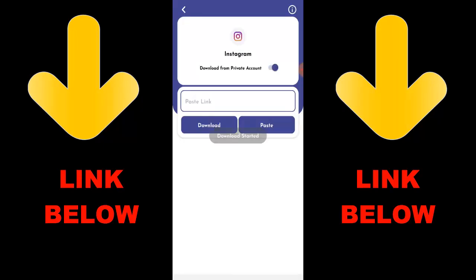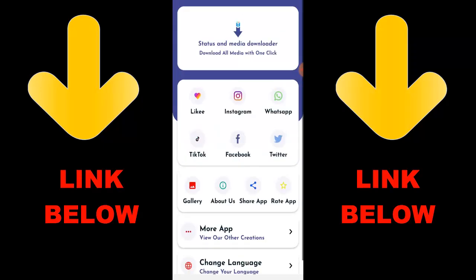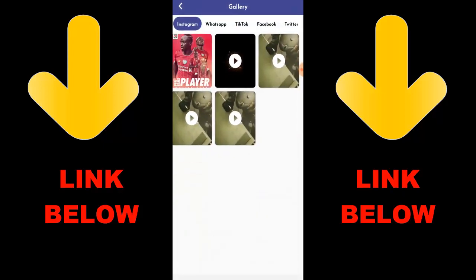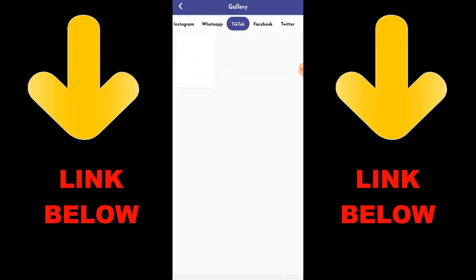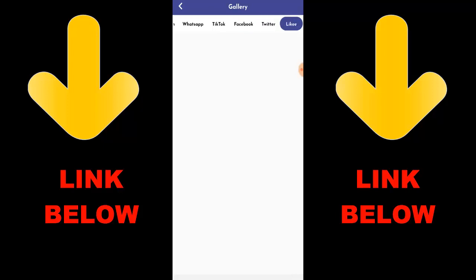You can download any videos or pictures you want from any status. Get this app — the link is below in the description. It's gonna be cool because you can download any videos or anything you want from any social media. Once you've downloaded the app you'll see everything downloaded. That's it guys — don't forget to check out this app, it's called Status Media Downloader.